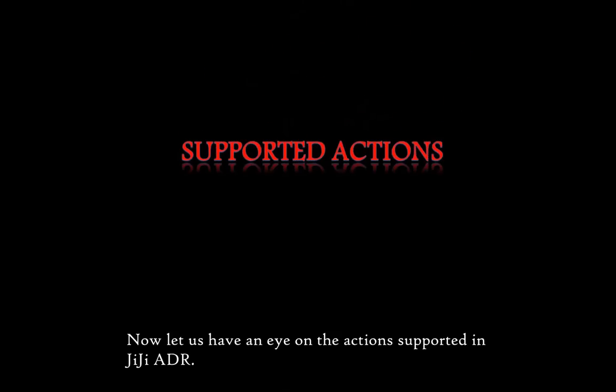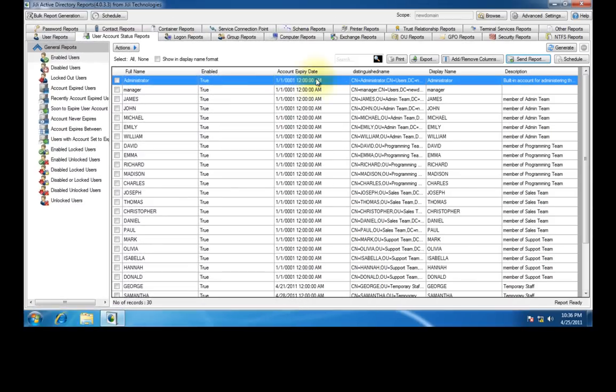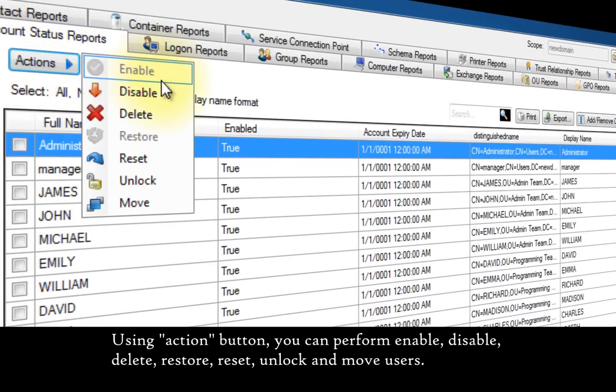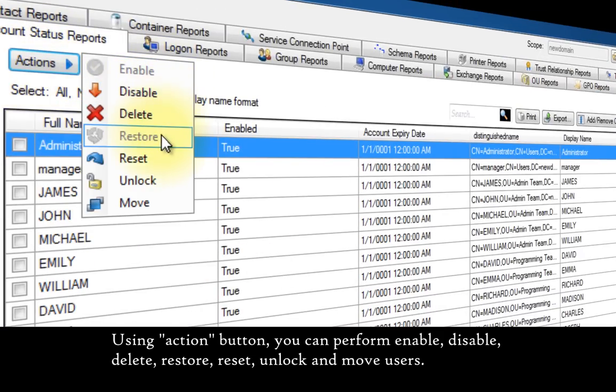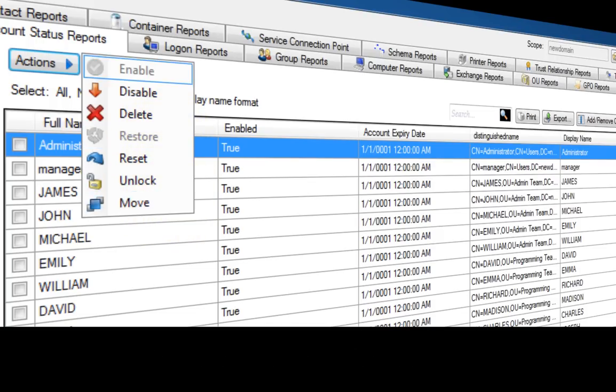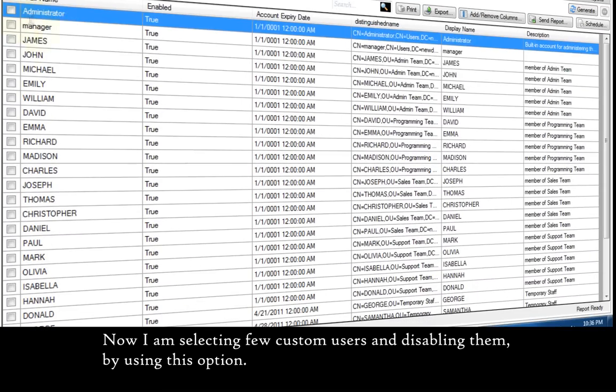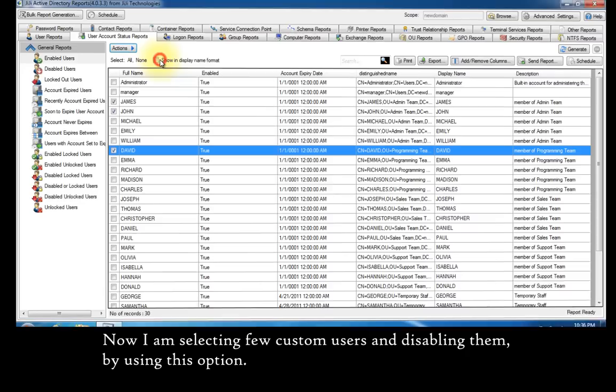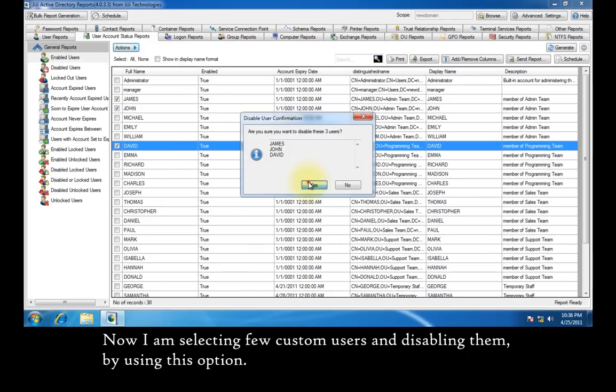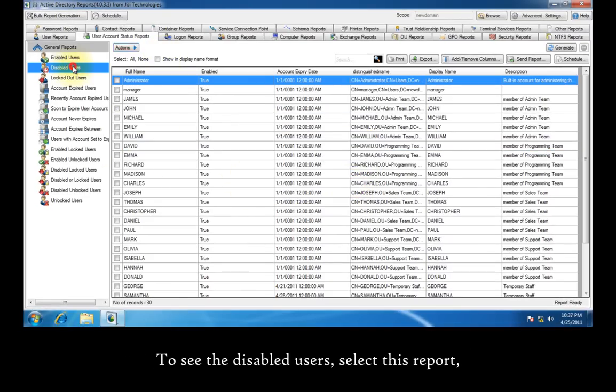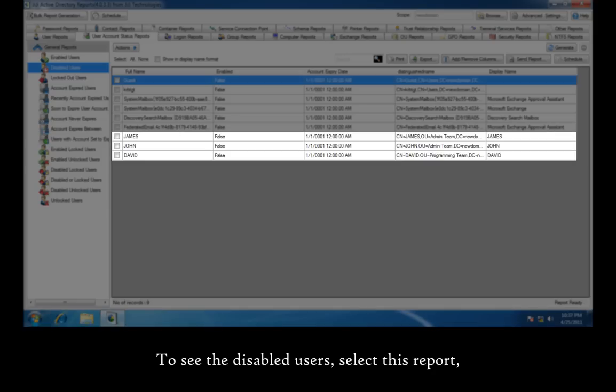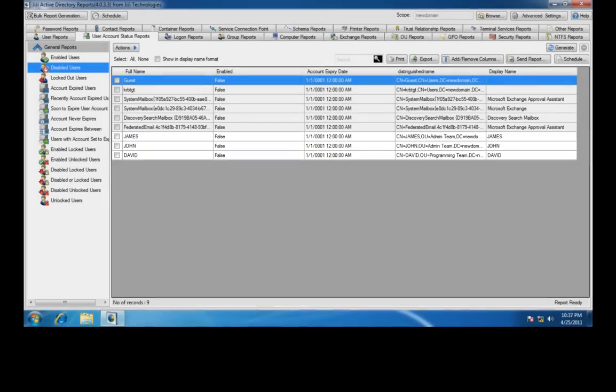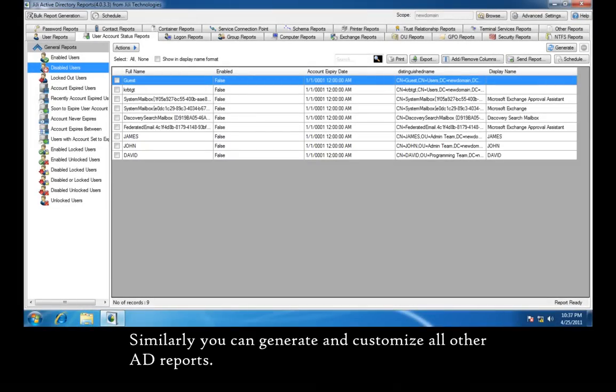Now let us have a look at the actions supported in GG Active Directory Report. Using the action button, you can perform enable, disable, delete, restore, reset, unlock, and move users. Now I am selecting a few custom users and disabling them by using this option. To see the disabled users, select this report. Here you can clearly notice that the enabled state of the selected users are changed to false. Similarly you can generate and customize all other Active Directory reports.